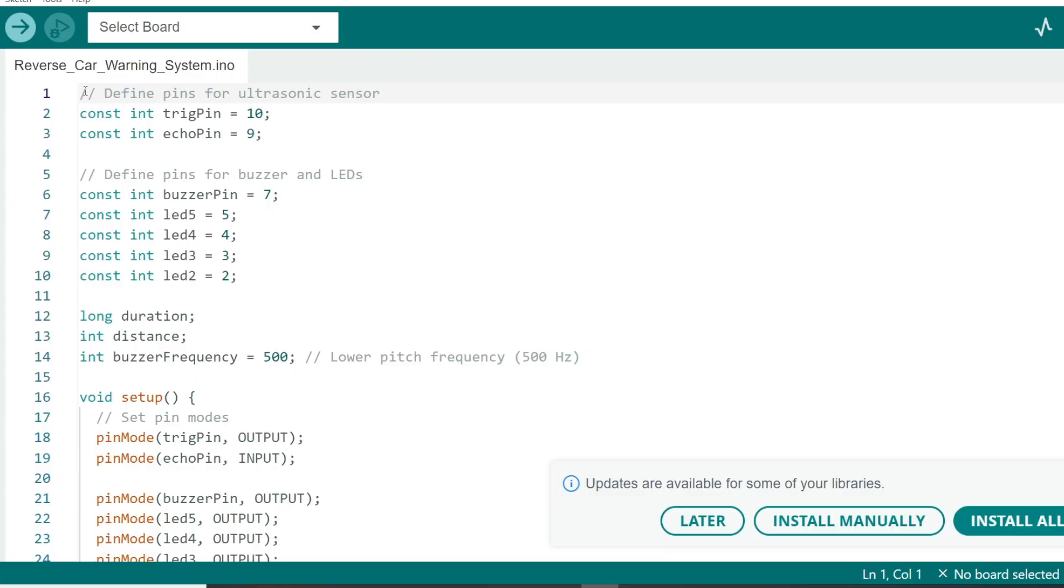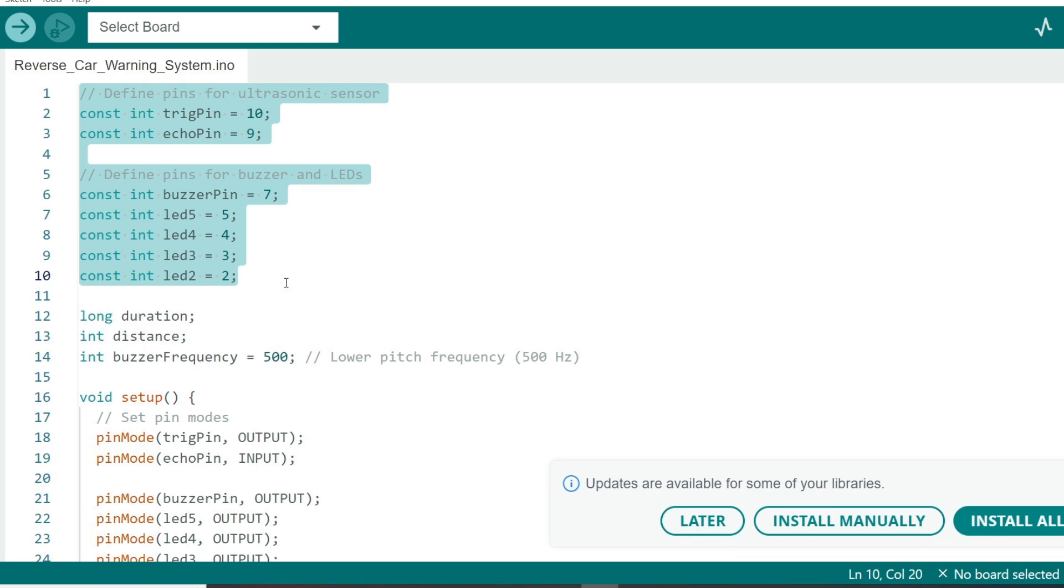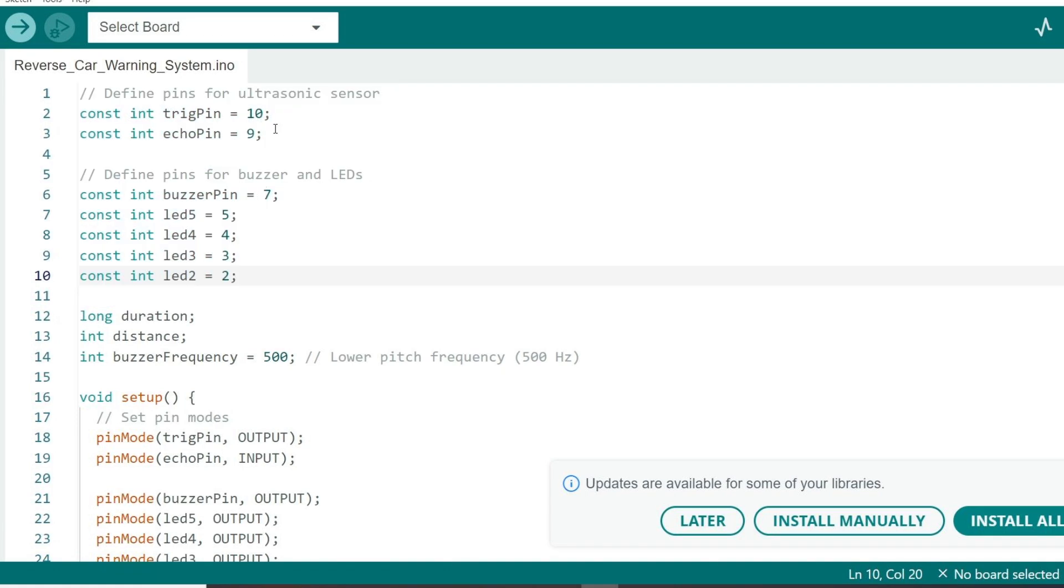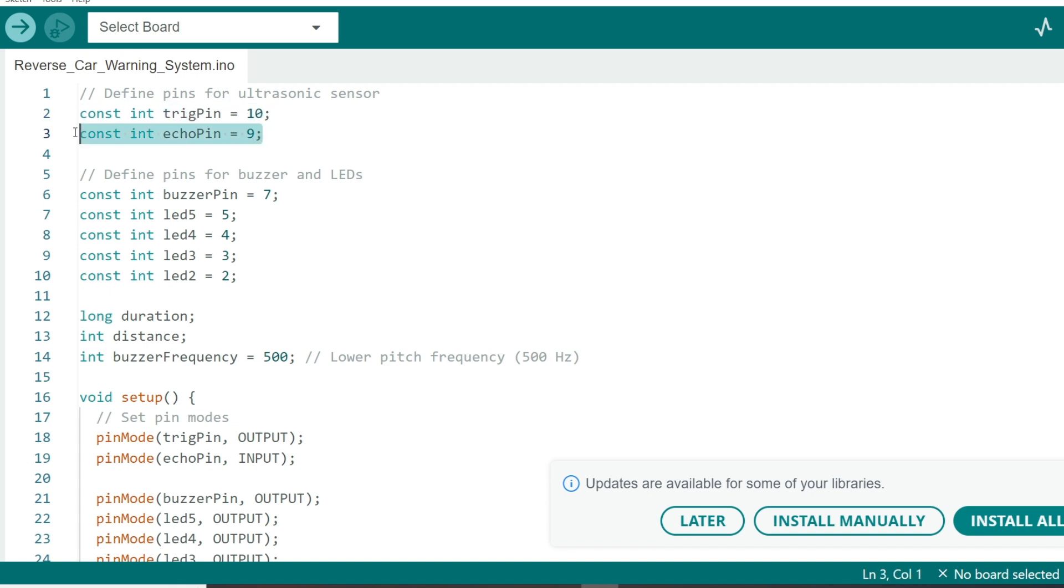At the beginning of our code, we define the pins for all the components we are using: the ultrasonic sensor, LED, and buzzer. We also declare variables to store the distance readings from the sensor. Pin 10 is assigned to the ultrasonic sensor's trig pin, and pin 9 to the echo pin.